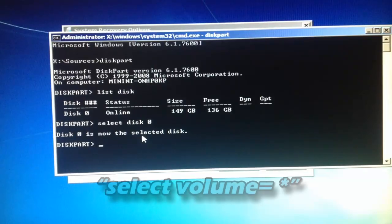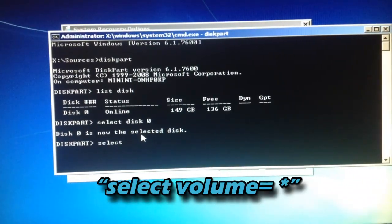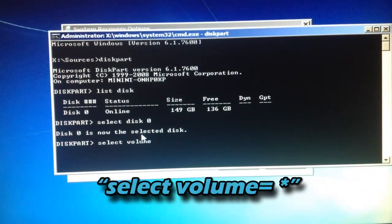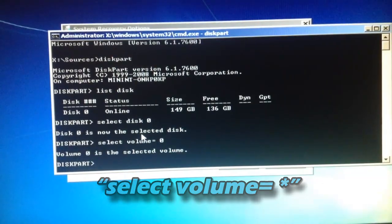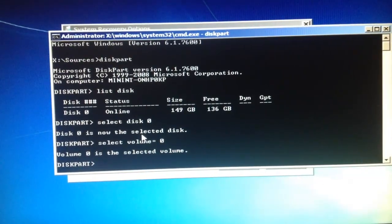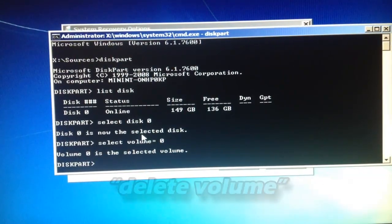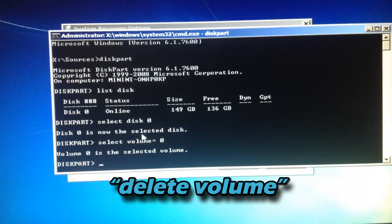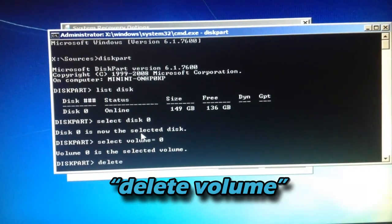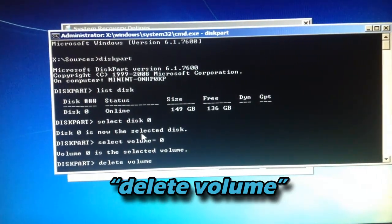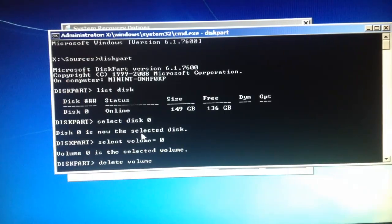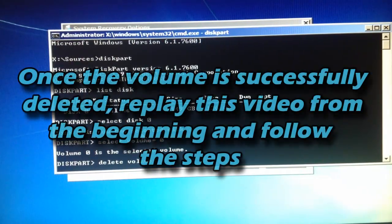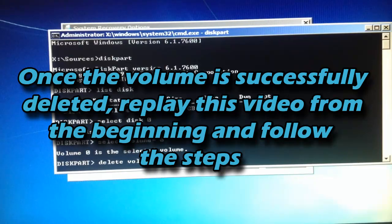Now type select volume equals zero. It says volume zero is the selected volume. Type delete volume. Once the volume is deleted, it says successfully deleted the volume.